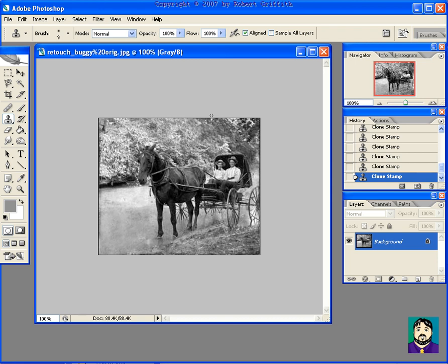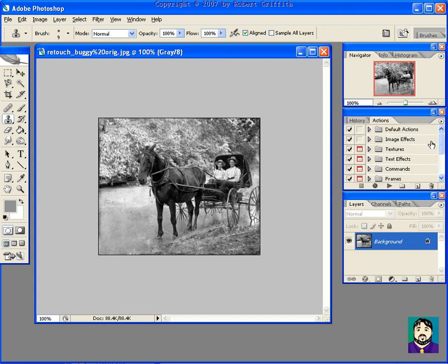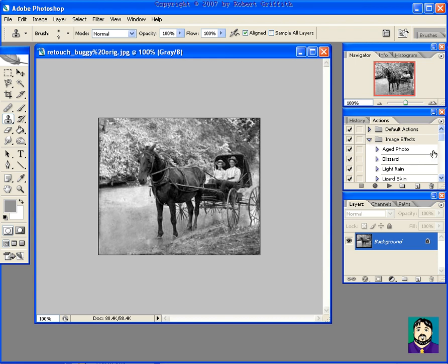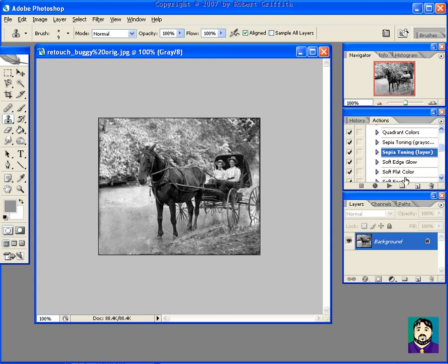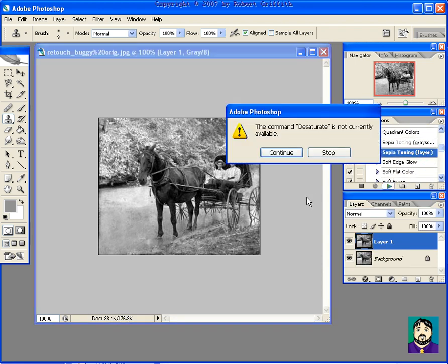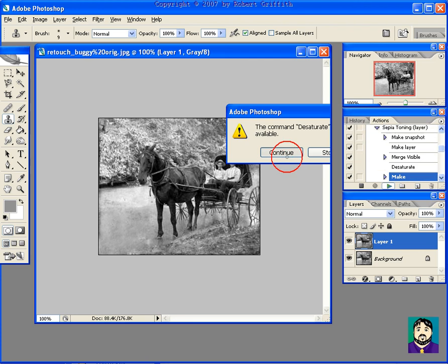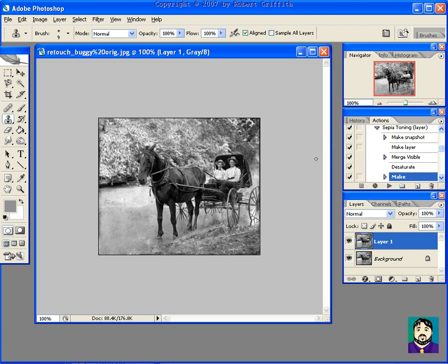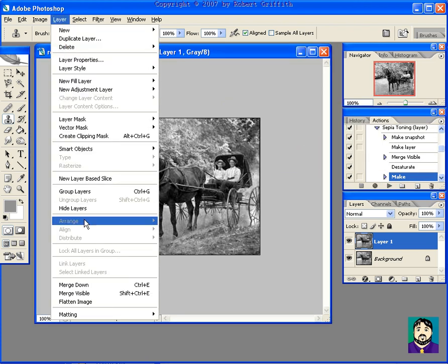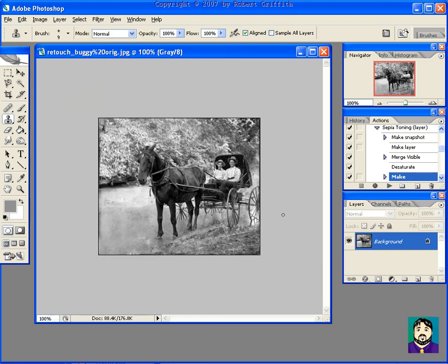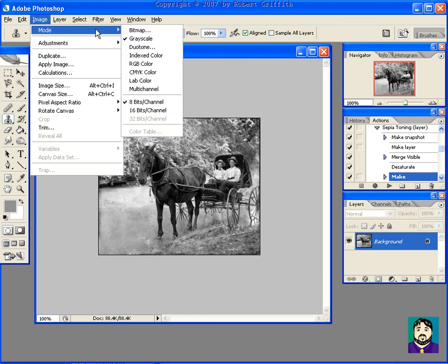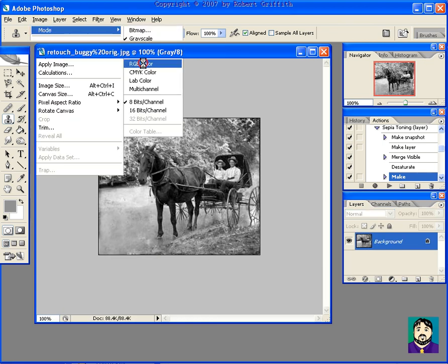And if you get to that point where you want to send it back to sepia tone, you can go into your actions under your image effects and run a sepia tone. Let me flatten this first. Flatten image. Image, Mode. Let me go back to color because it needs to have color for a sepia tone, and then play. And I've got a nice little sepia tone image.